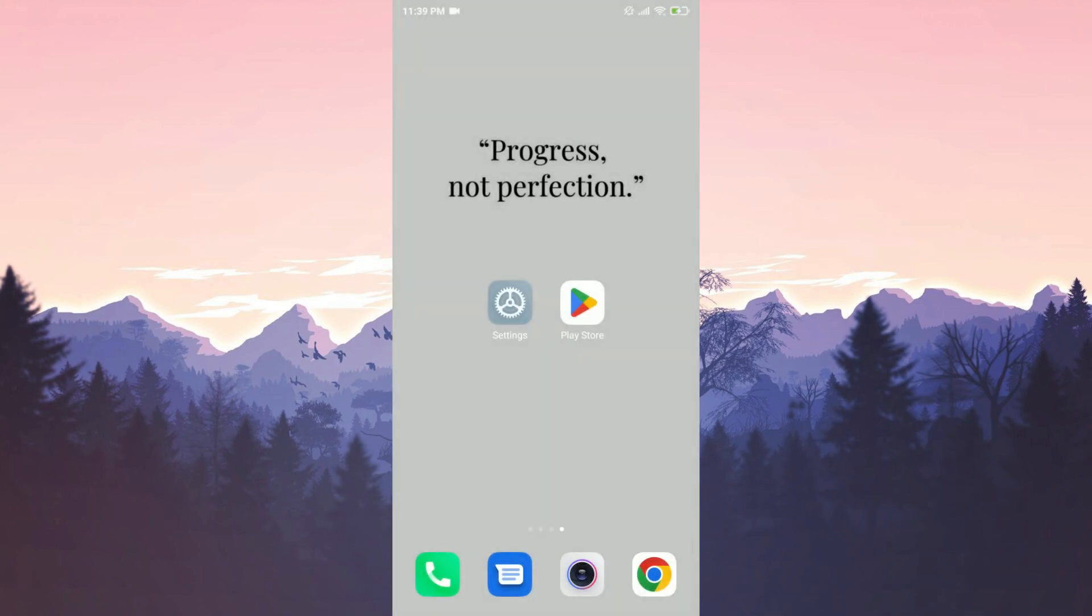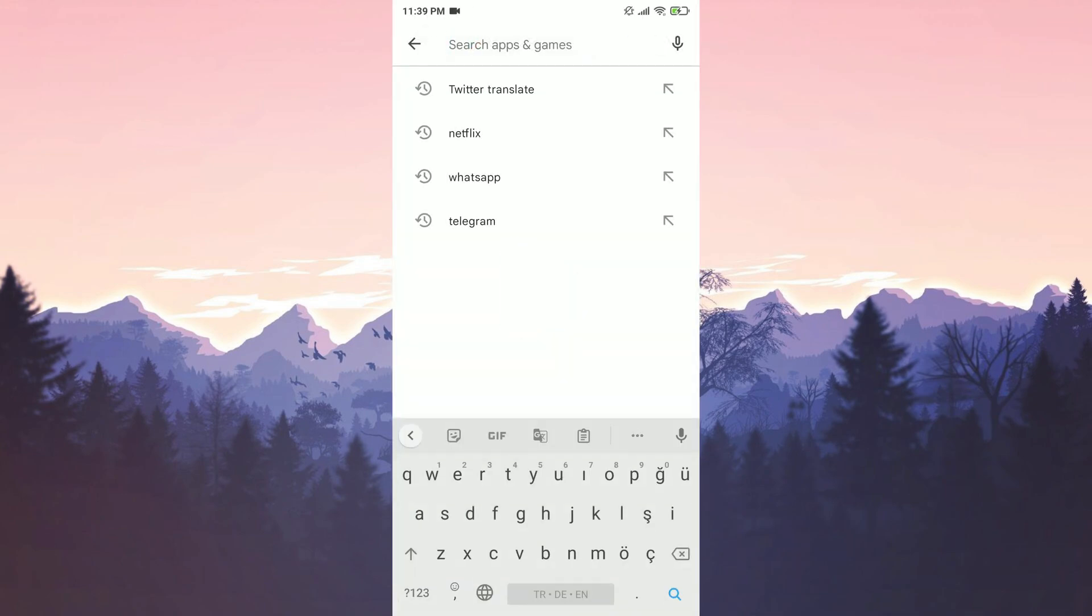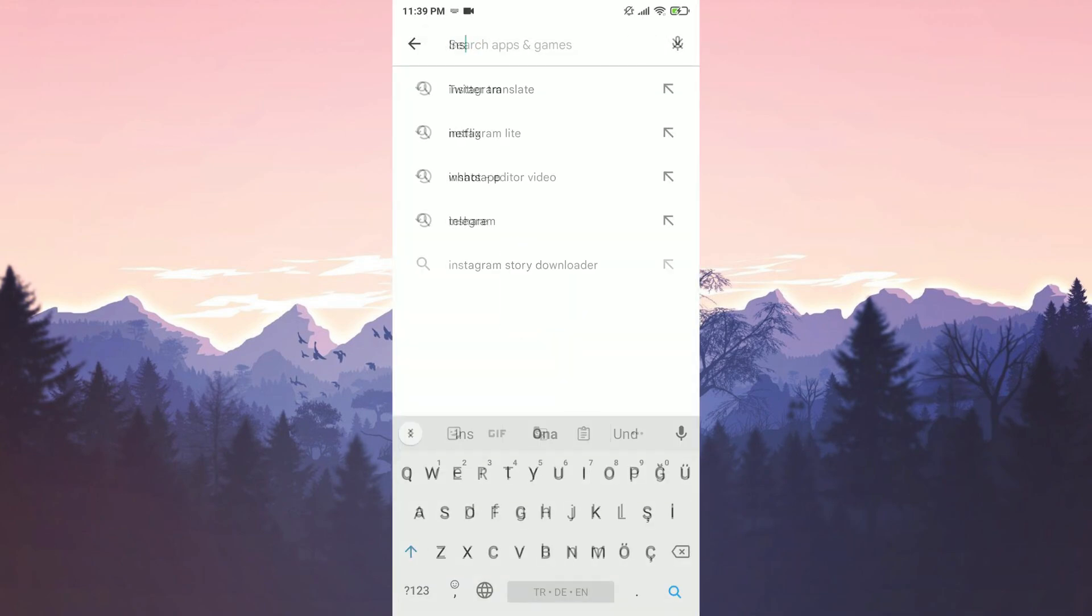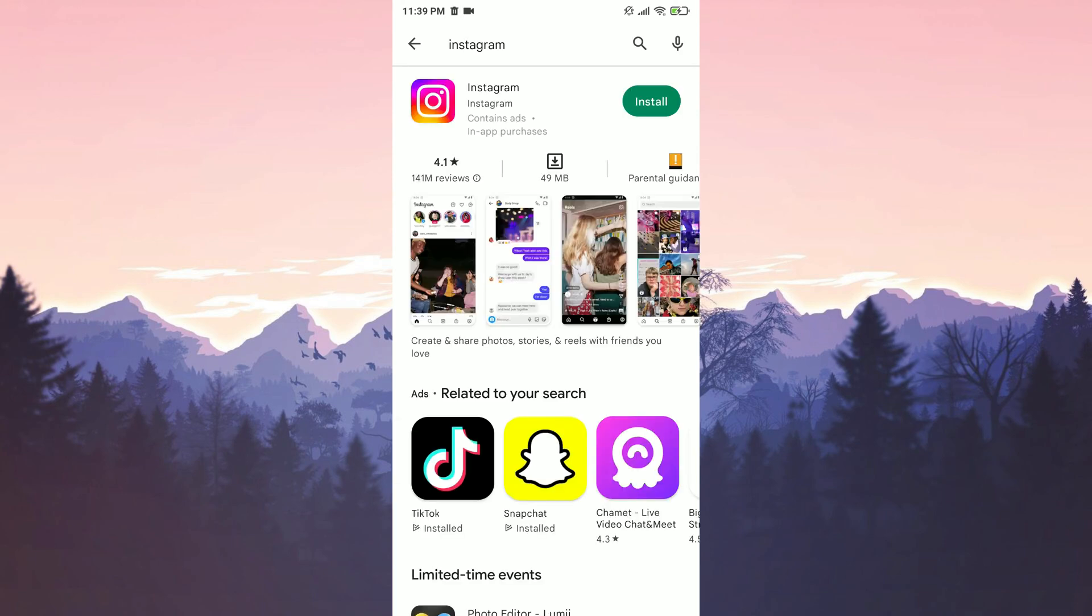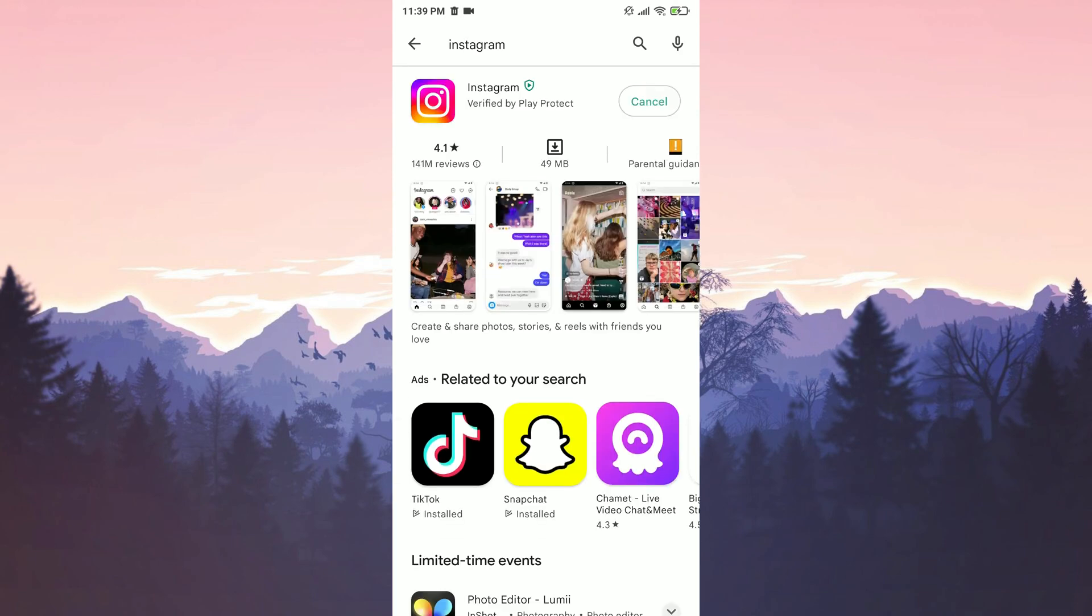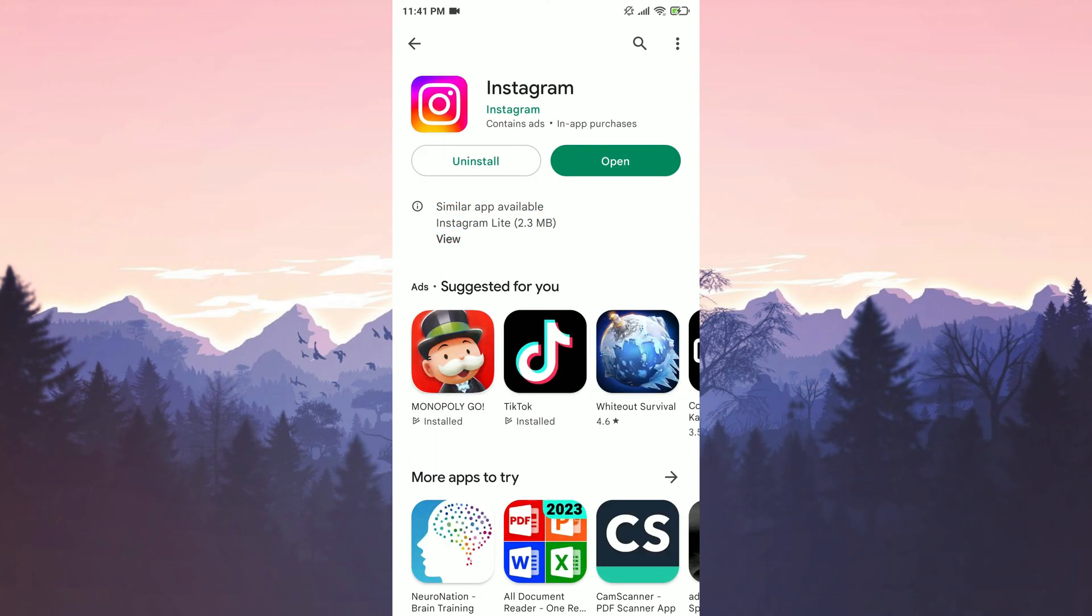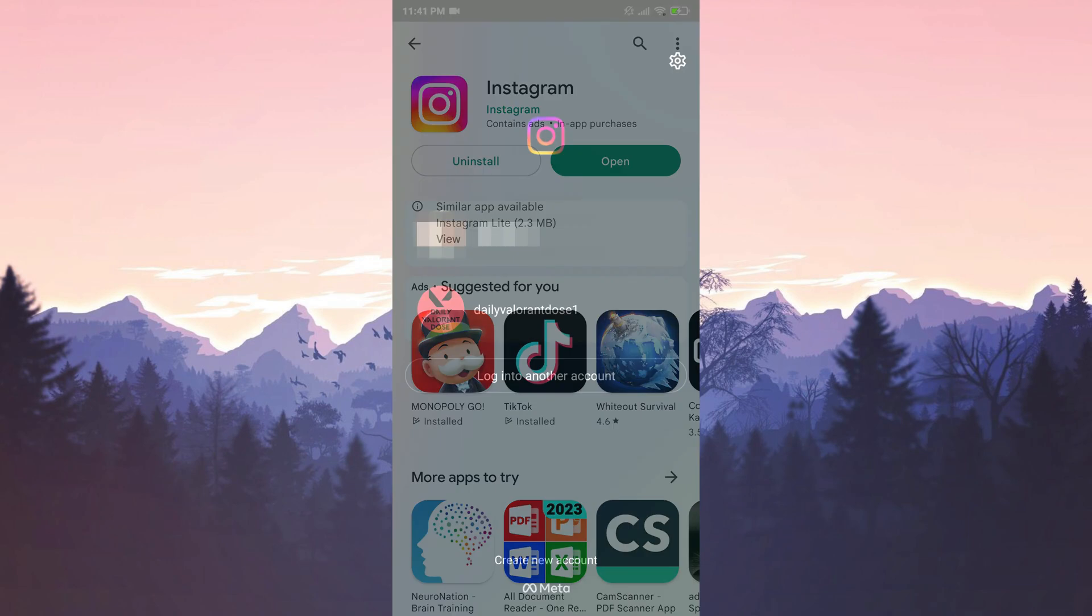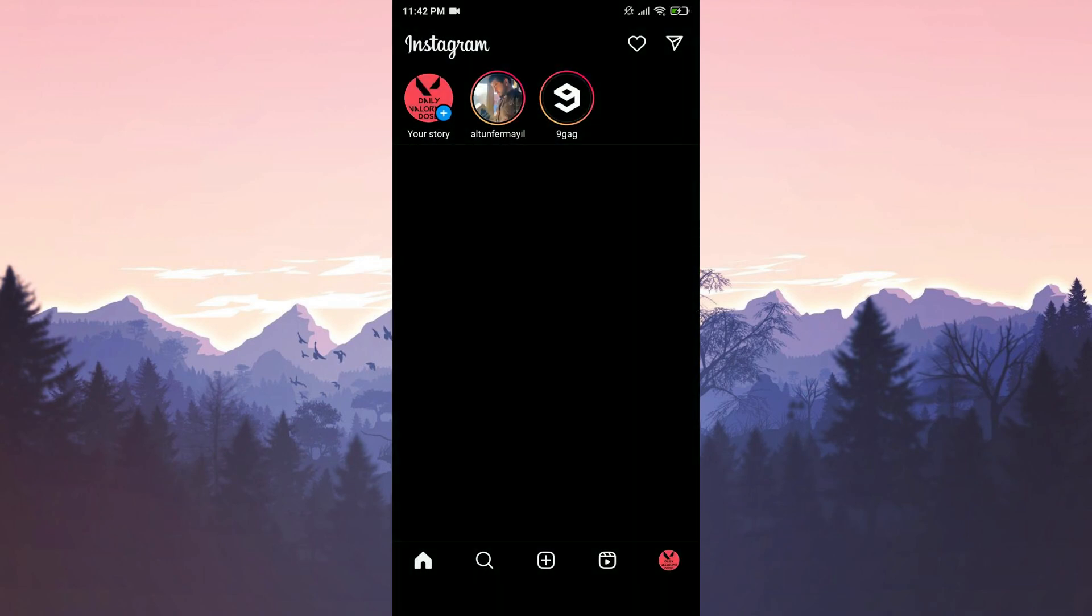After doing that, we open the play store. We search for Instagram in the search bar. And then we install Instagram. We have installed Instagram. Now you can check if the problem is solved or not.